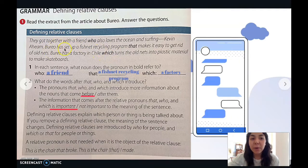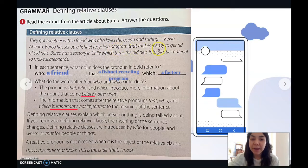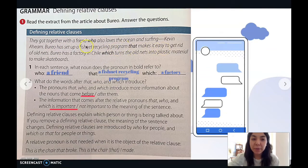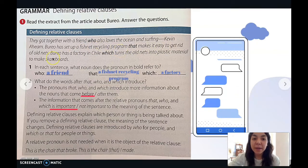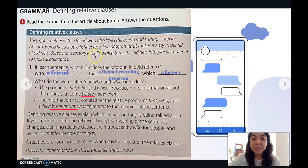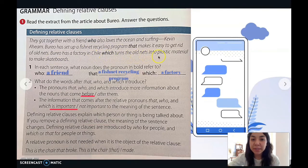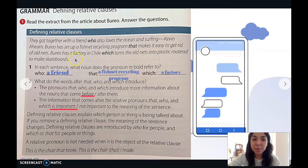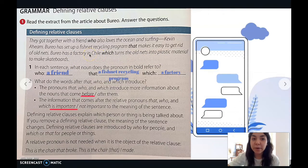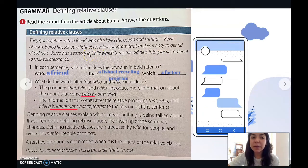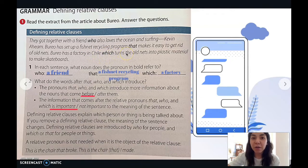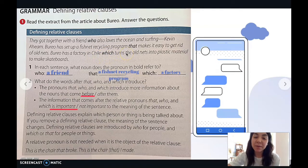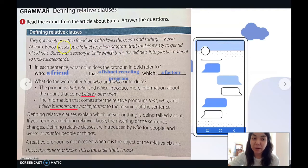Let's read the next sentence: 'Burrow has set up a fishnet recycling program that makes it easy.' What are they talking about? The fishnet recycling program. And then: 'Burrow has a factory in Chile which turns the old nets into plastic material.' They're not talking about Chile — they are talking about the factory.